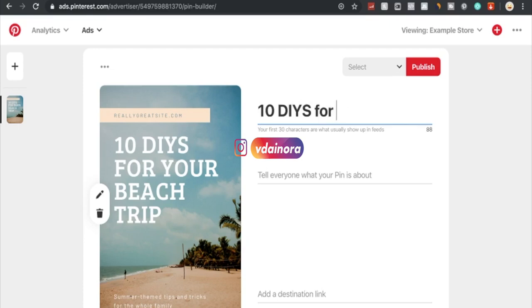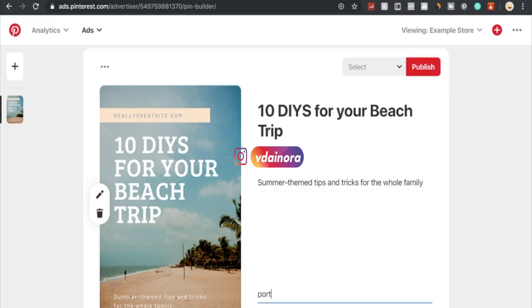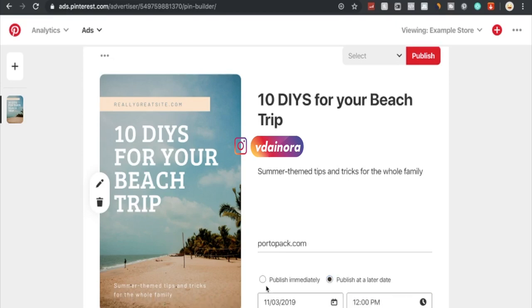Then here you would add a little bit of an explanation around your products - in this case, the ad copy. To keep things similar, we're going to go with 'summer theme tips and tricks for the whole family' as it is on this picture. Here you can also add a destination link to the store or whatever your domain might be. Our store from the previous video is called Torpac.com. Then publish immediately or publish at a later date, and you would publish it right here. And there you have it, you would have a live and up and running Pinterest ad.